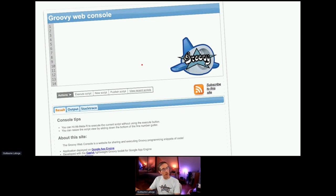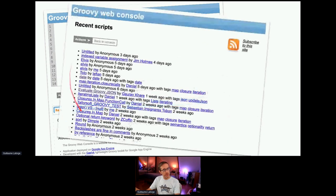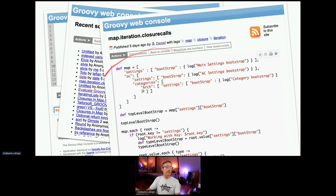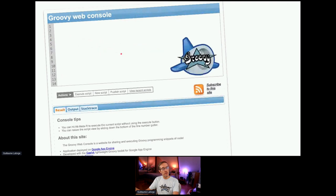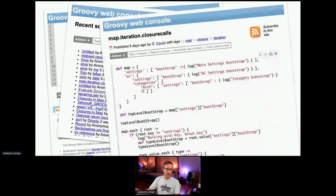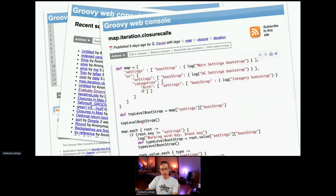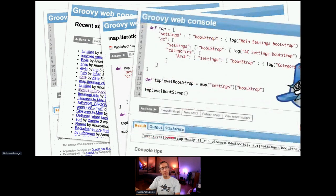When you published scripts, it was using Syntax Highlighter — a different syntax highlighting than the one in the console. When you enter a script, you can see the result if the script returns something, the output if you print something with println, and a stack trace if there was one to be shown.